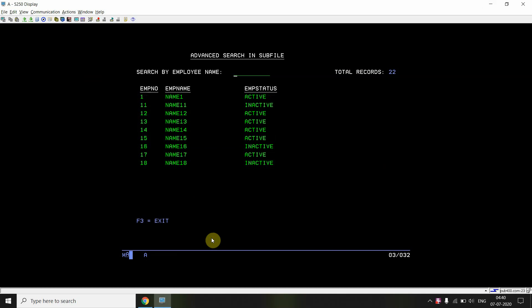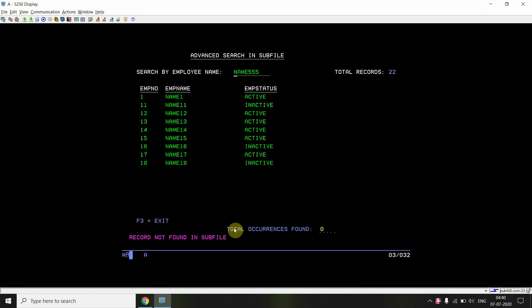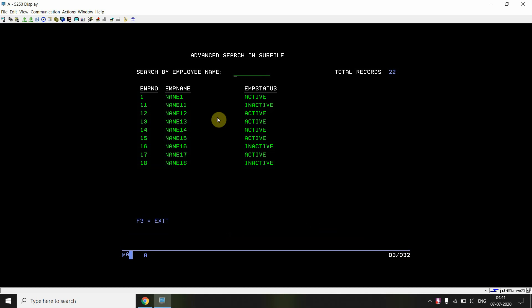For example, if I search for a name that doesn't exist and press Enter, I get the message 'Record not found in subfile, total occurrences found is zero.' Pressing Enter again shows the same message. If I remove the search text and press Enter, nothing changes — I stay on whichever page I'm currently on, not navigated back to the first page.